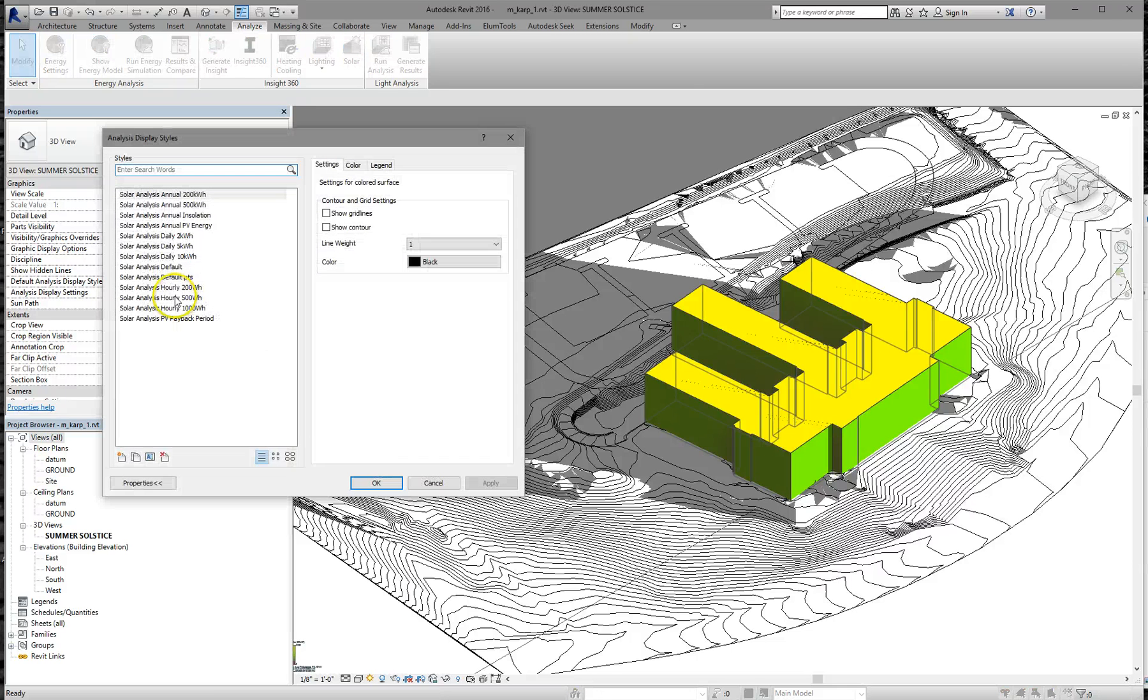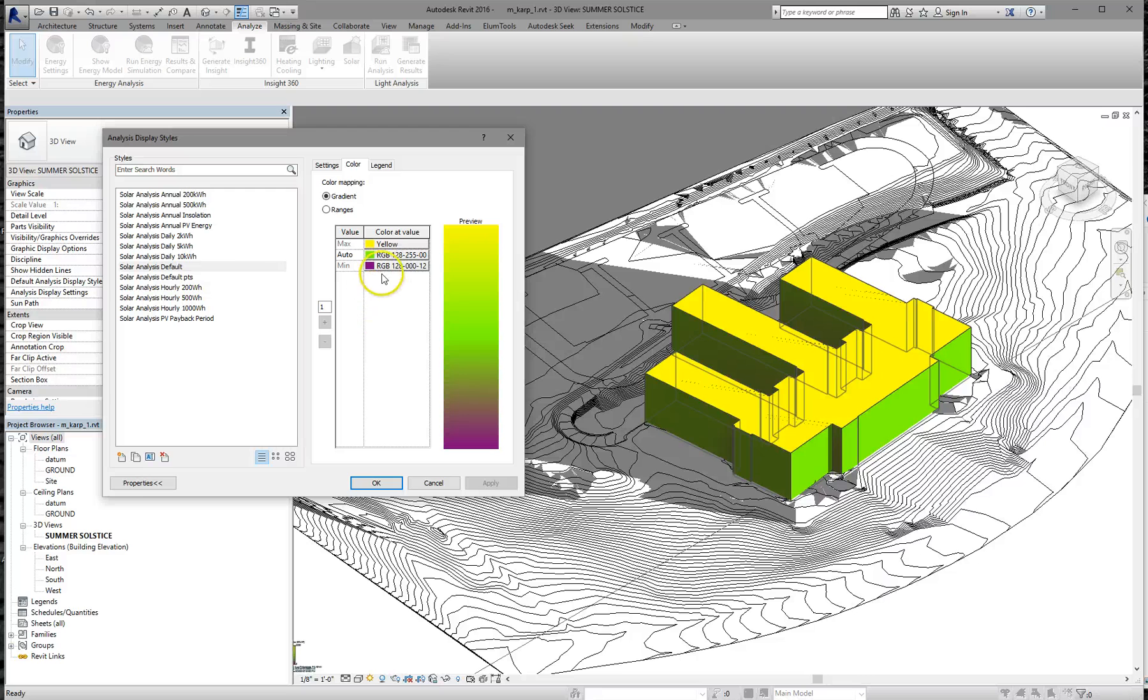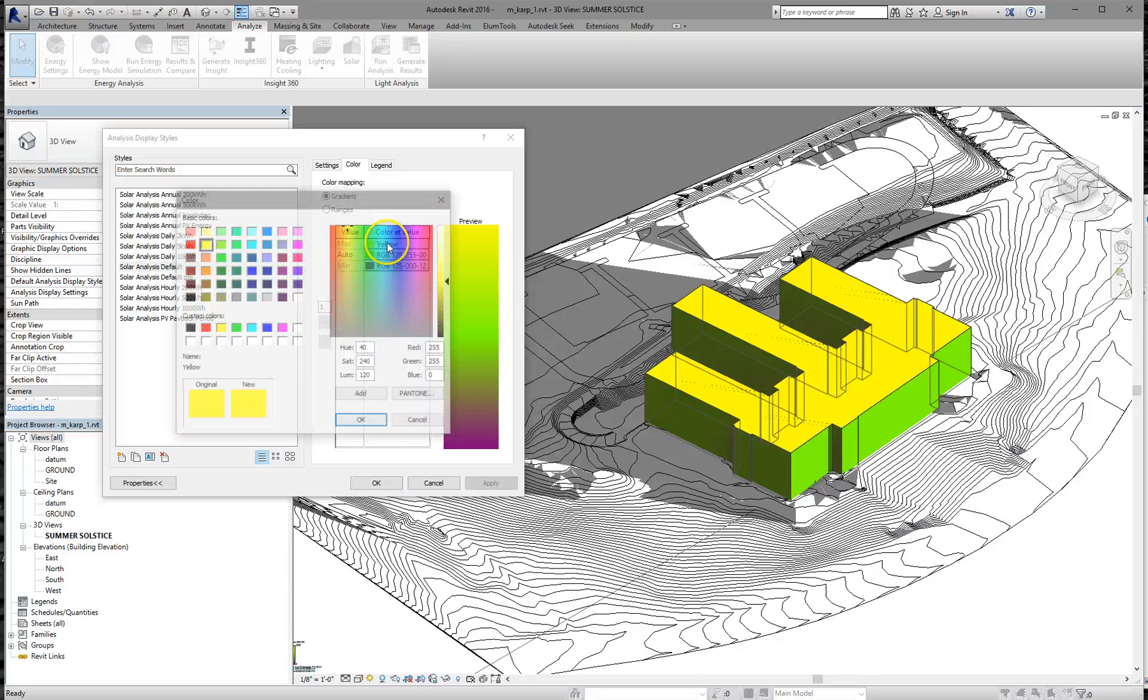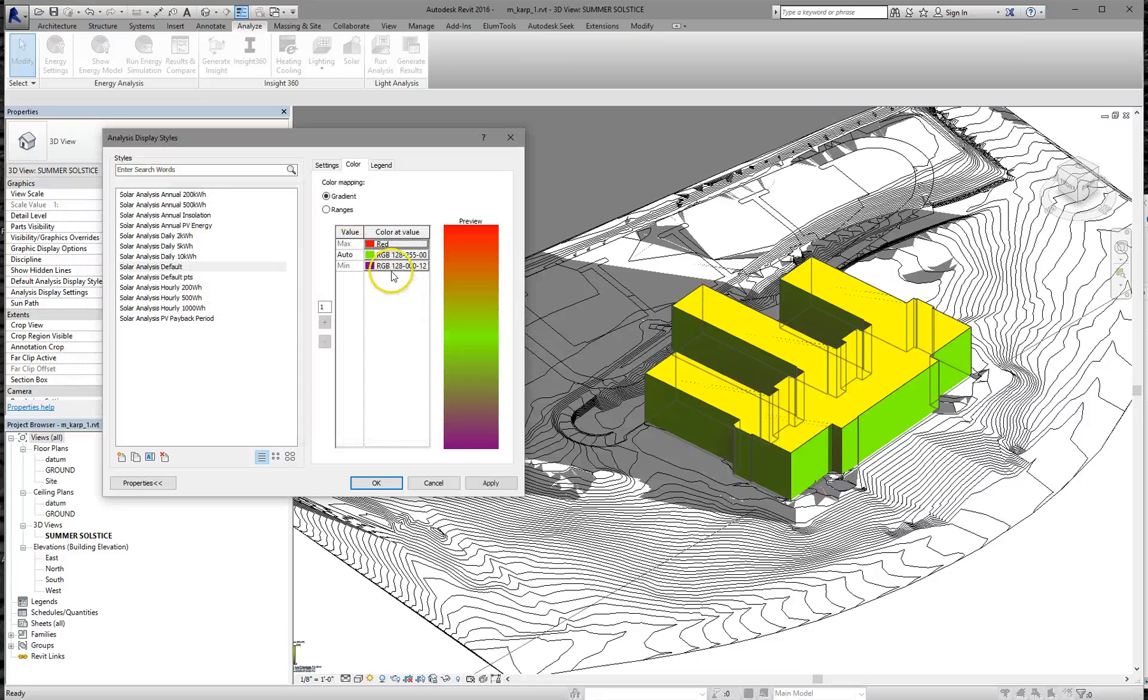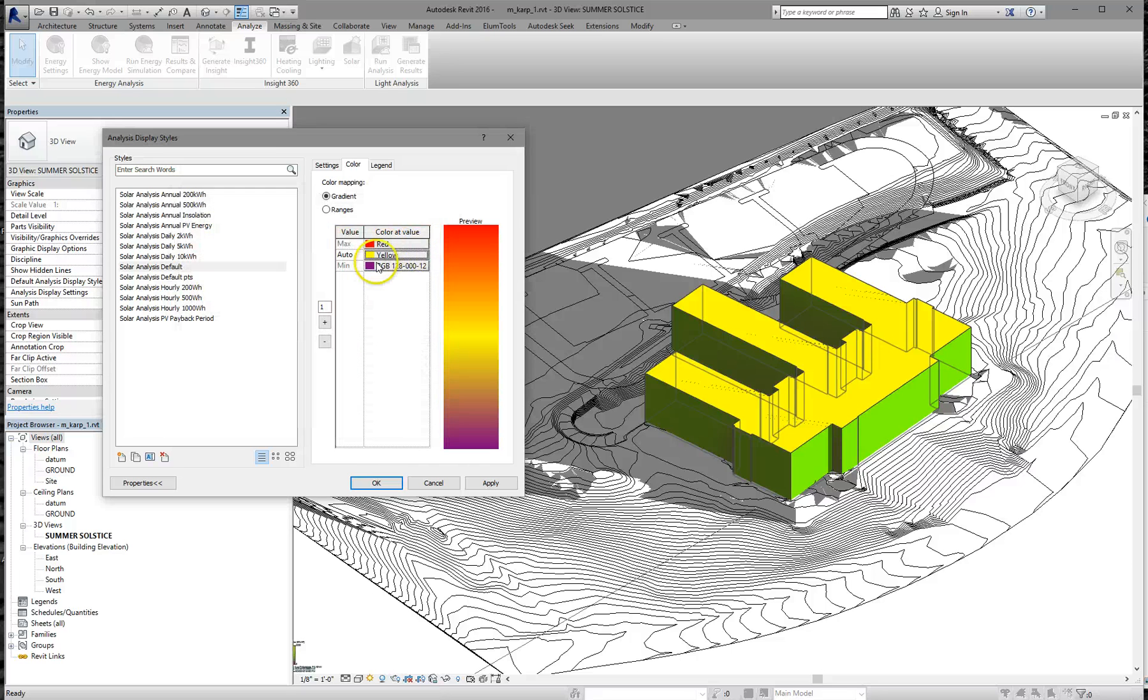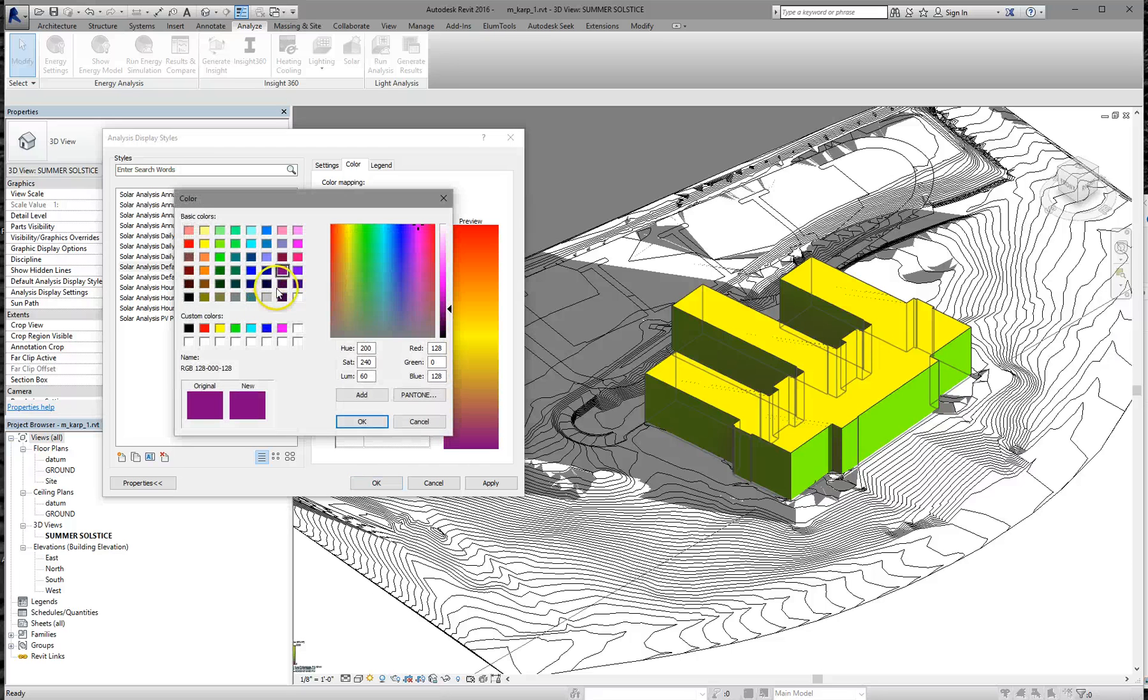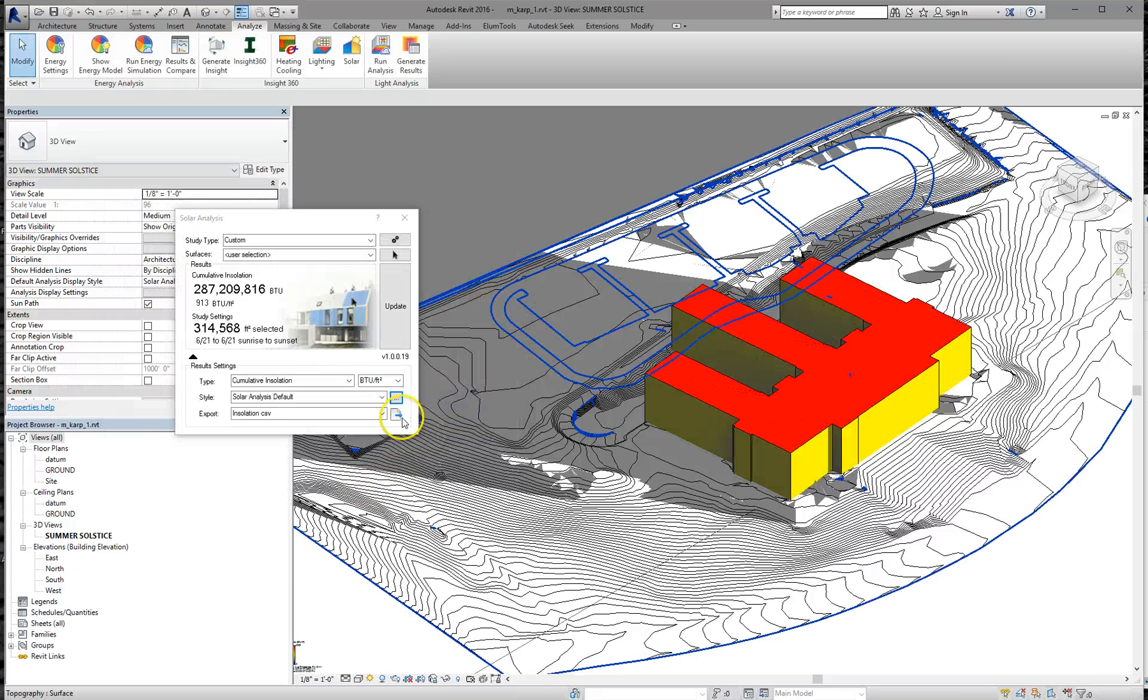Make sure you pick the same one, solar analysis default, the one we're actually using. And you'll see what happens when I click on Color. It's very frustrating, but yellow is the highest, purple is the lowest for some reason. So let's make it red is the highest, yellow is in the middle, and blue is down low.